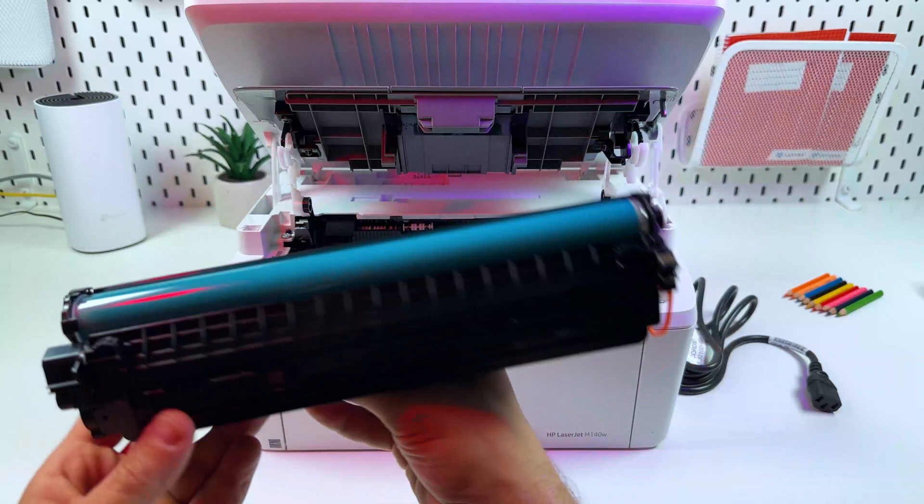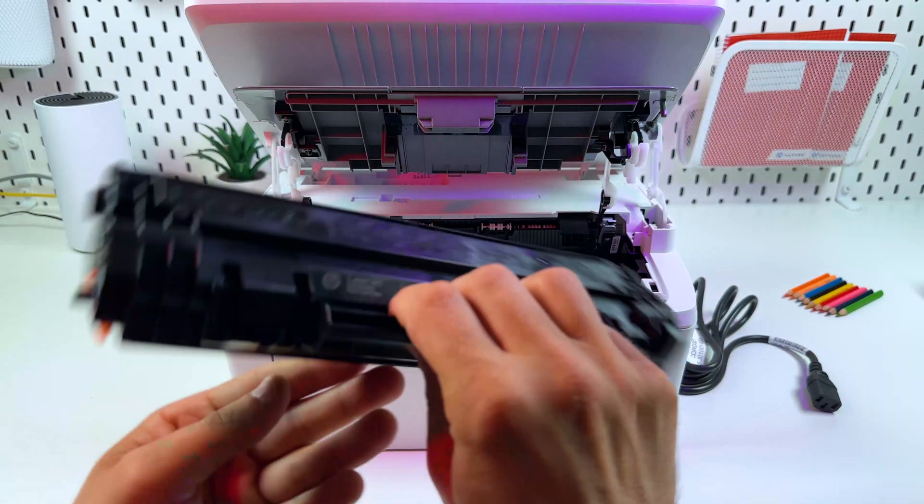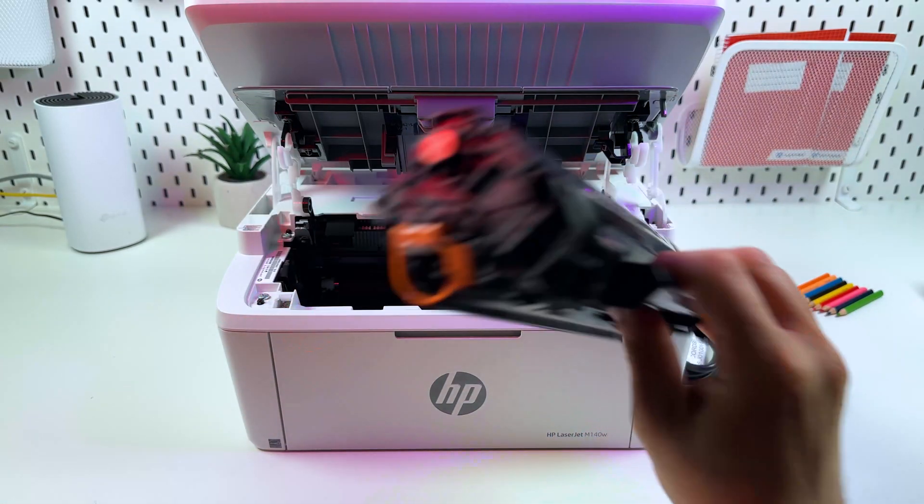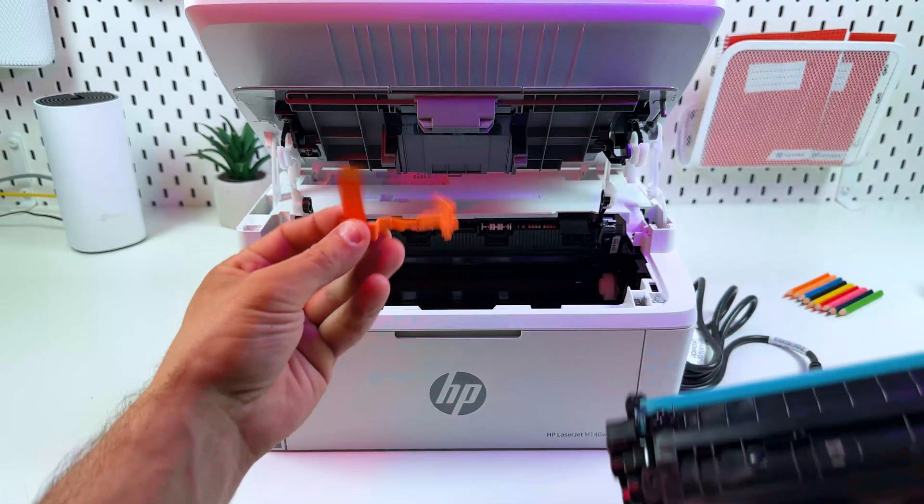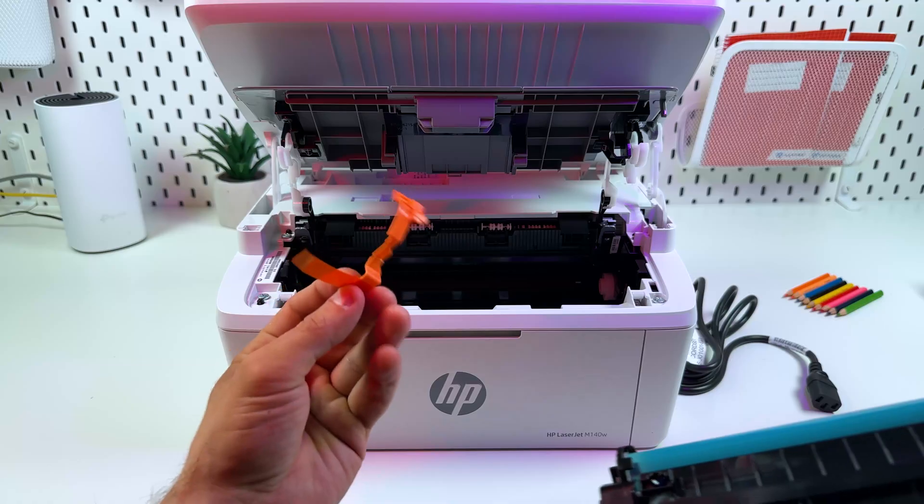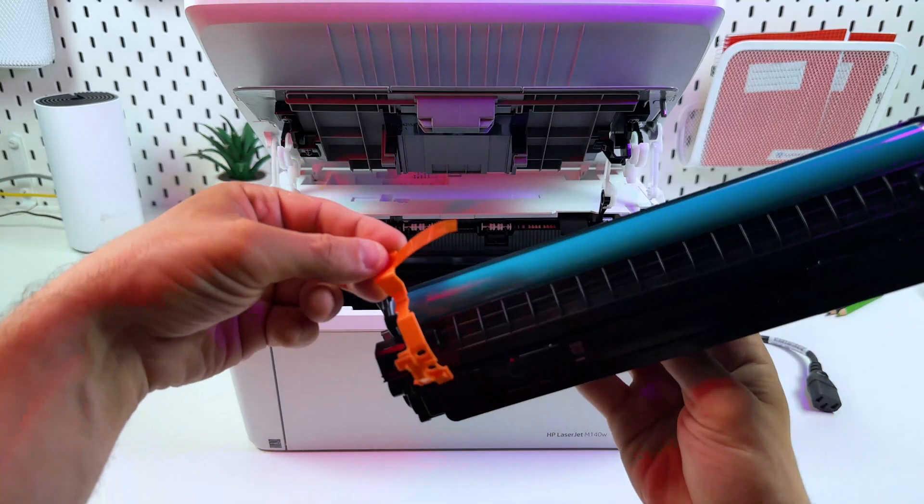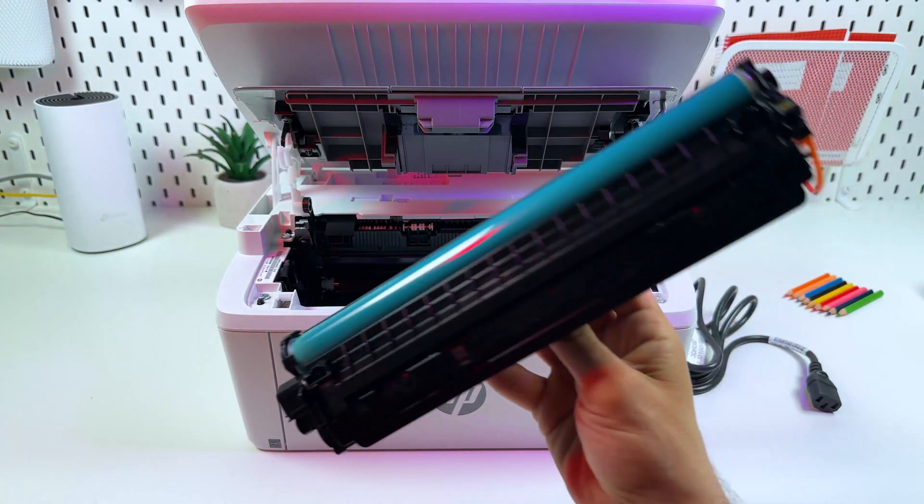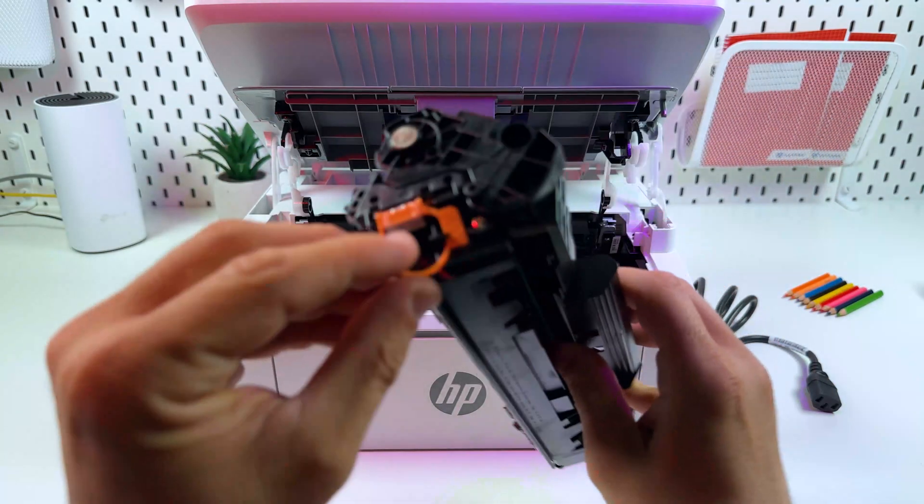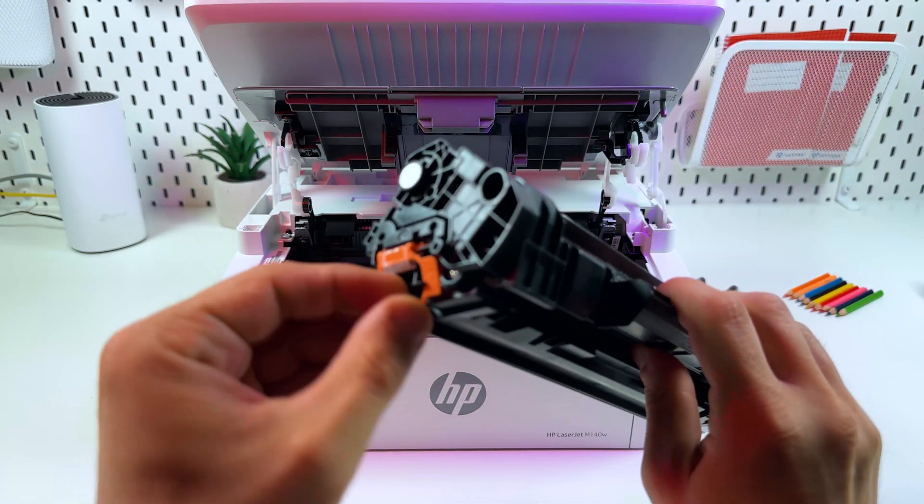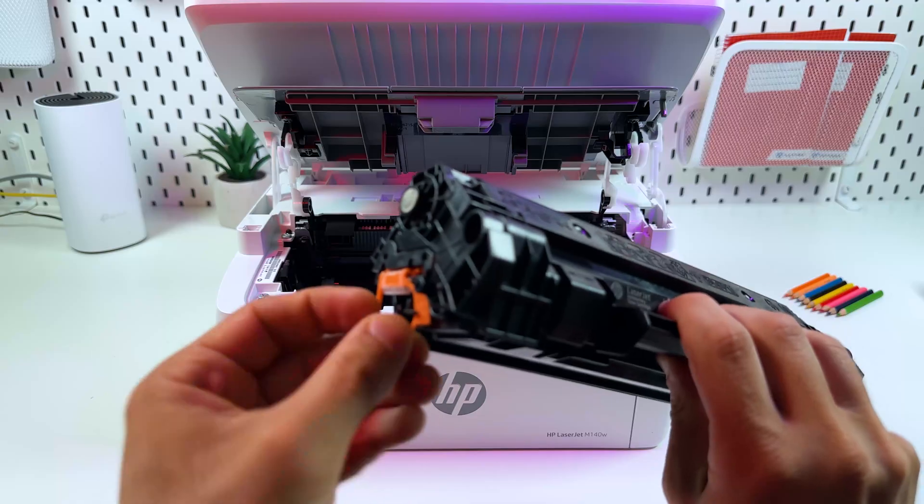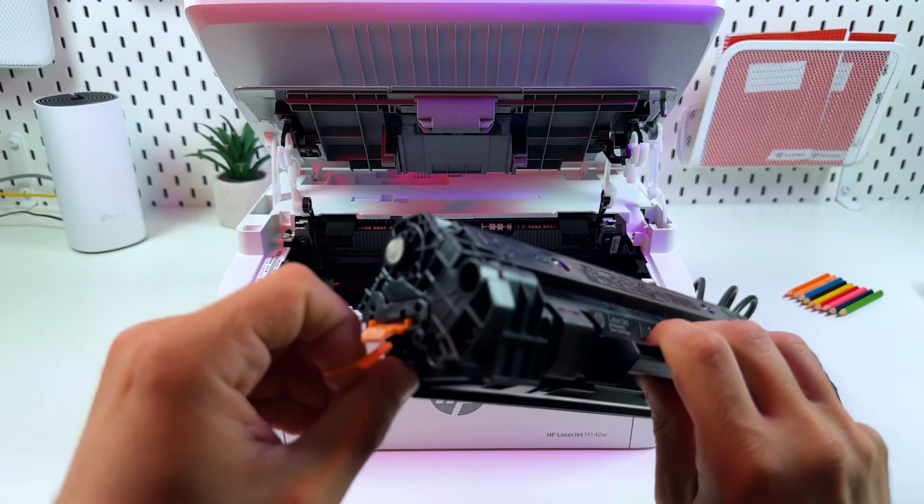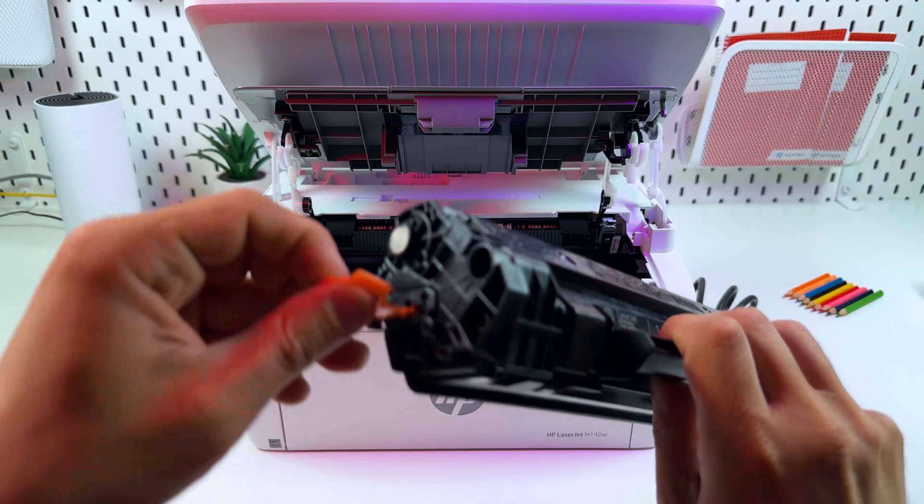Make sure that you removed all the protective materials from the cartridge as well. On new cartridges there are two protective rings over here, so you need to just remove these rings and this orange ring as well. Just pull it like this.